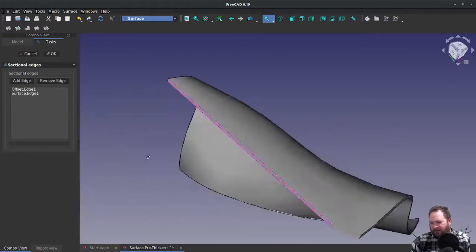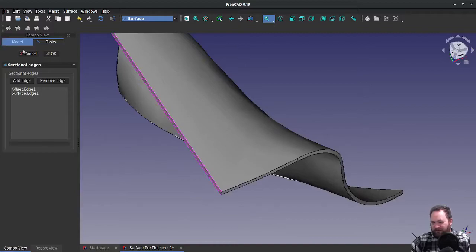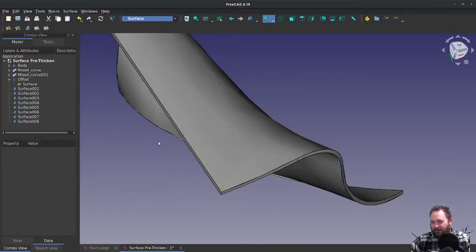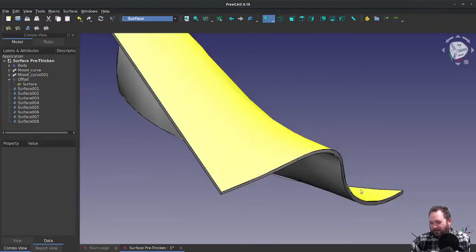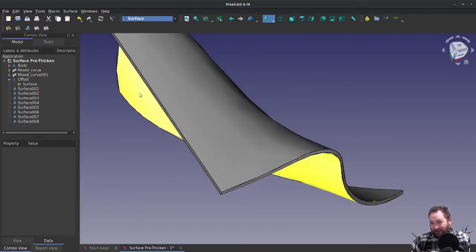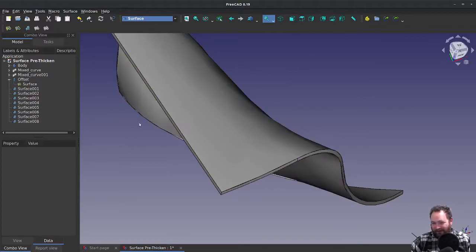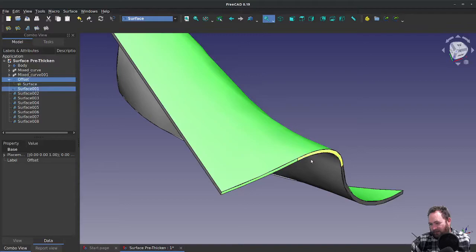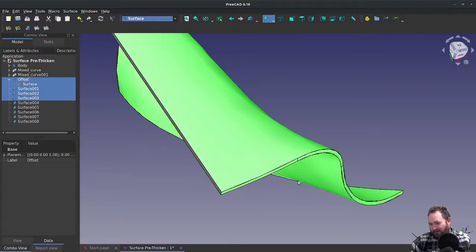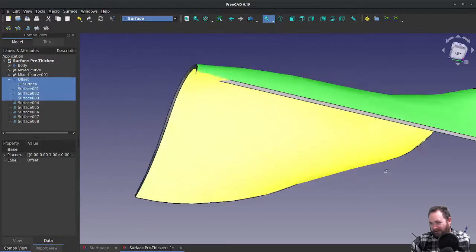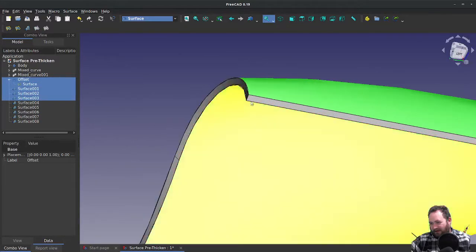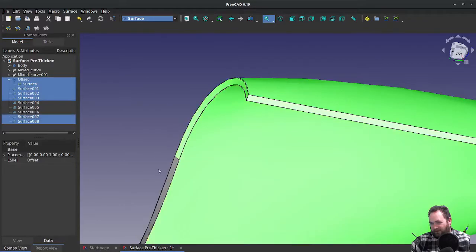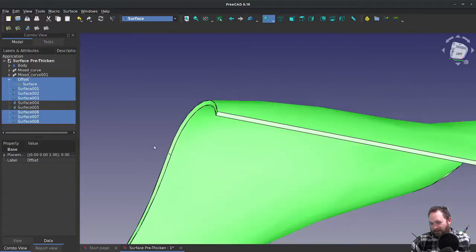Now that I've completely enclosed all those edges with the surface, it's important to know that we're not a solid, at least not yet. But if I highlight and hold Control and highlight every surface that I have, that forms an enclosed volume once they're all highlighted.